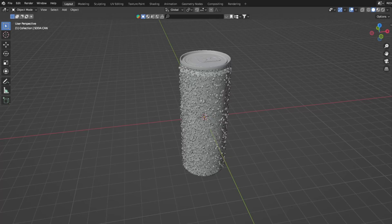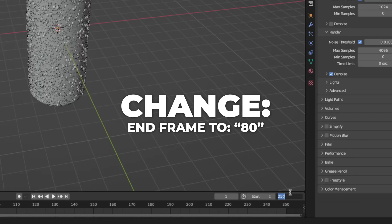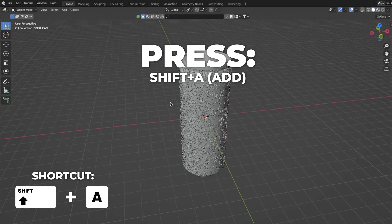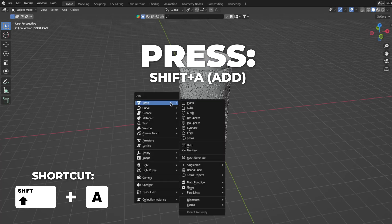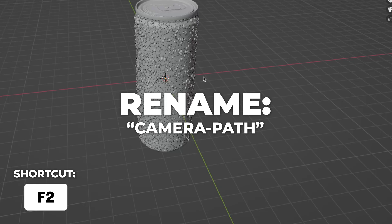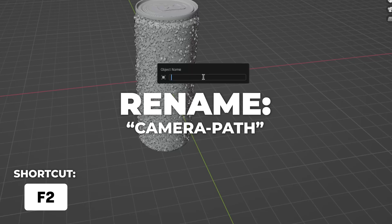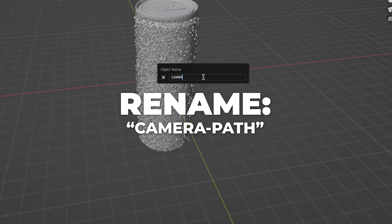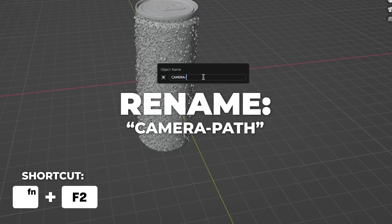First, start by changing the end frame to 80. Then press Shift+A to add a Curve Circle, and press F2 to rename it to "camera path." For Mac users with a Touch Bar, press FN then F2 to rename it.